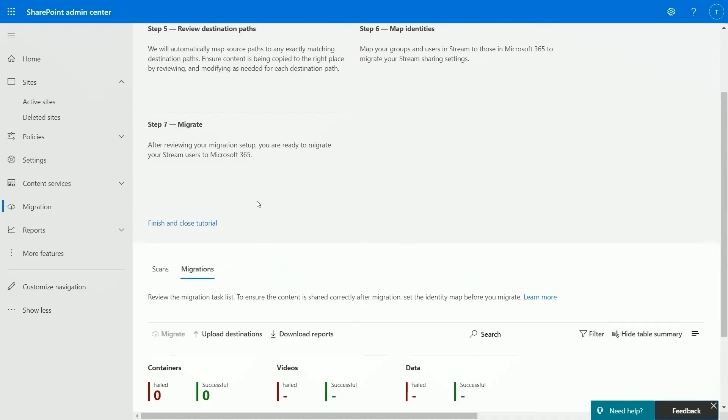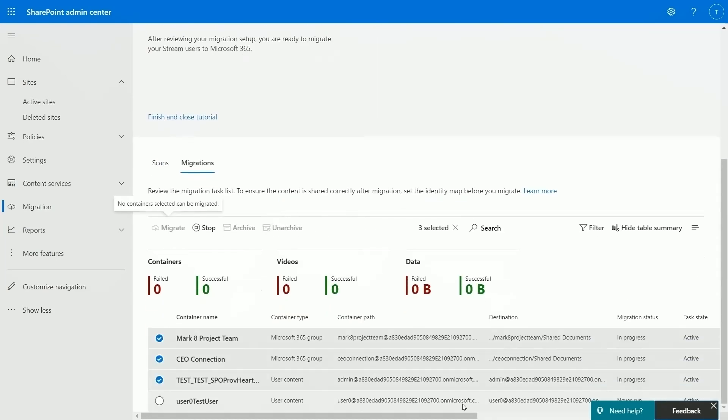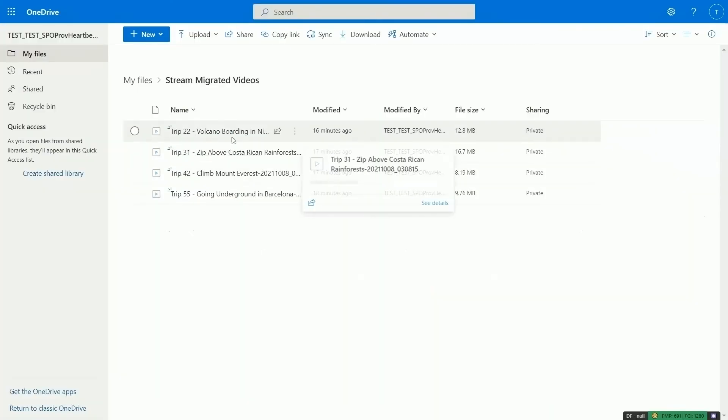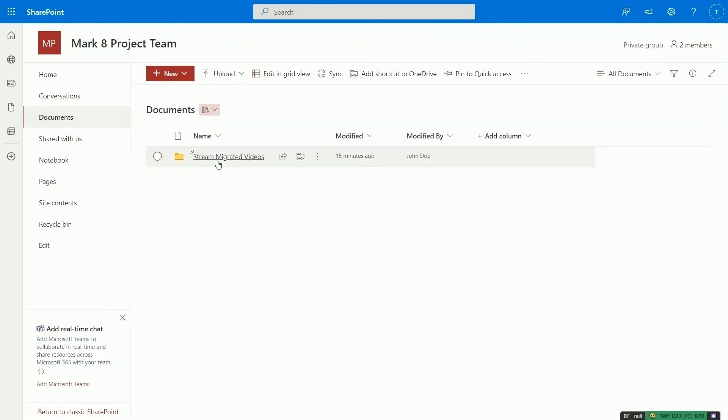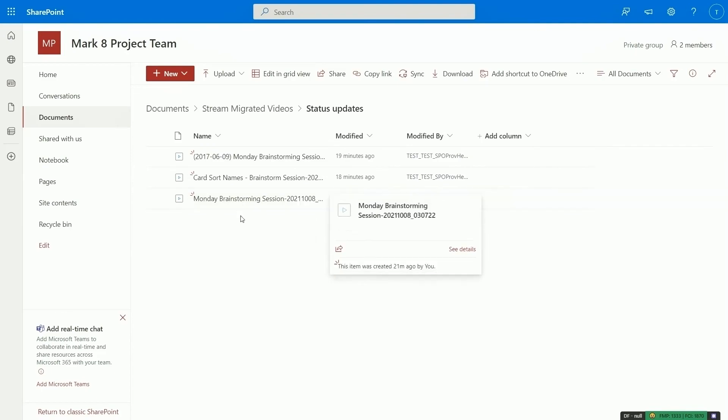The migration tool will help you move your videos from Stream Classic into SharePoint and OneDrive. It will maintain permissions, and it will redirect links and embed codes for any Stream videos referenced in sites and documents. As we build up more video experiences in M365 and complete the migration tool in 2022, we will set a retirement date for Stream Classic and give you plenty of notice.